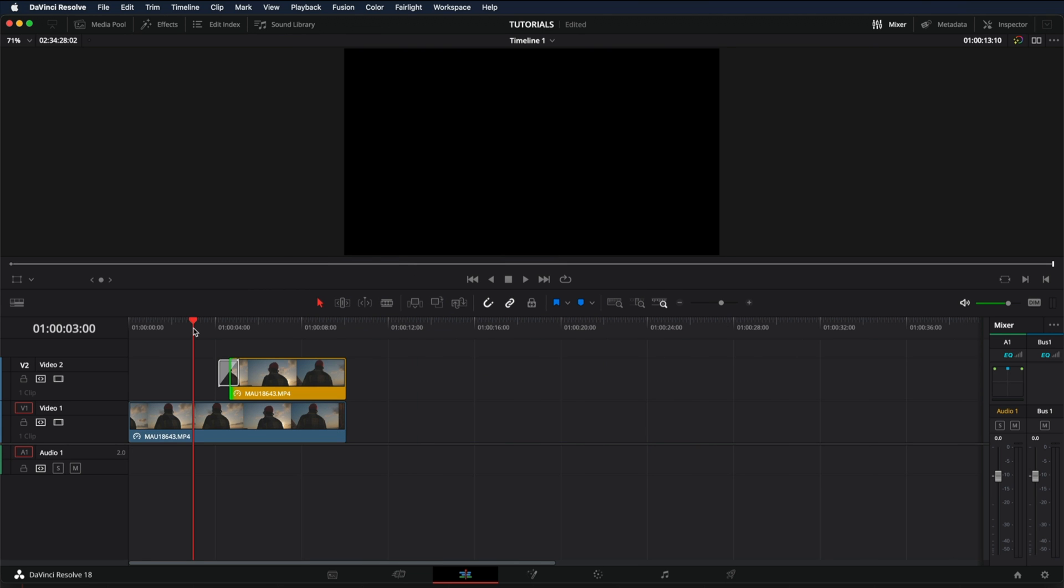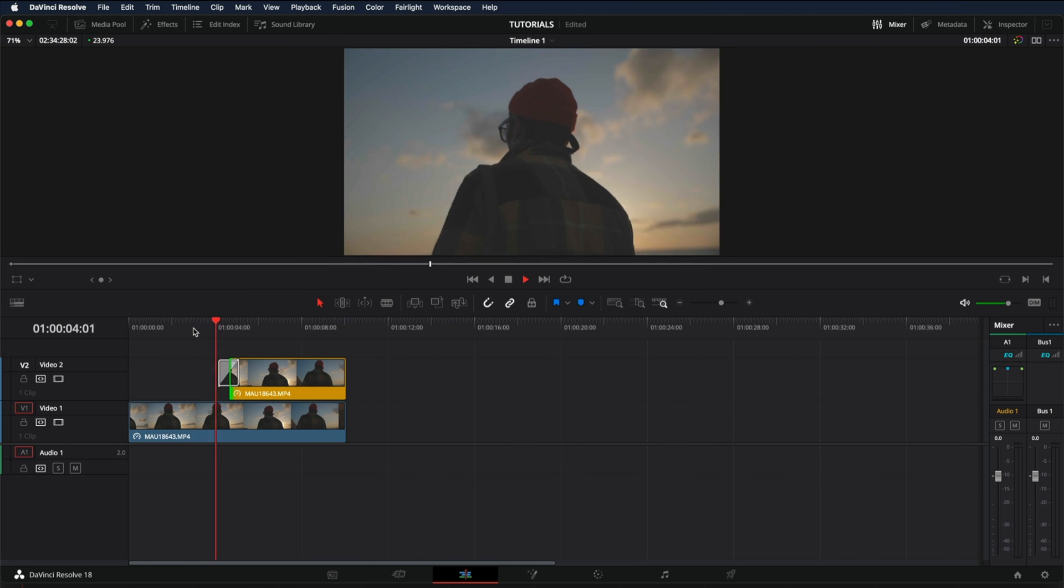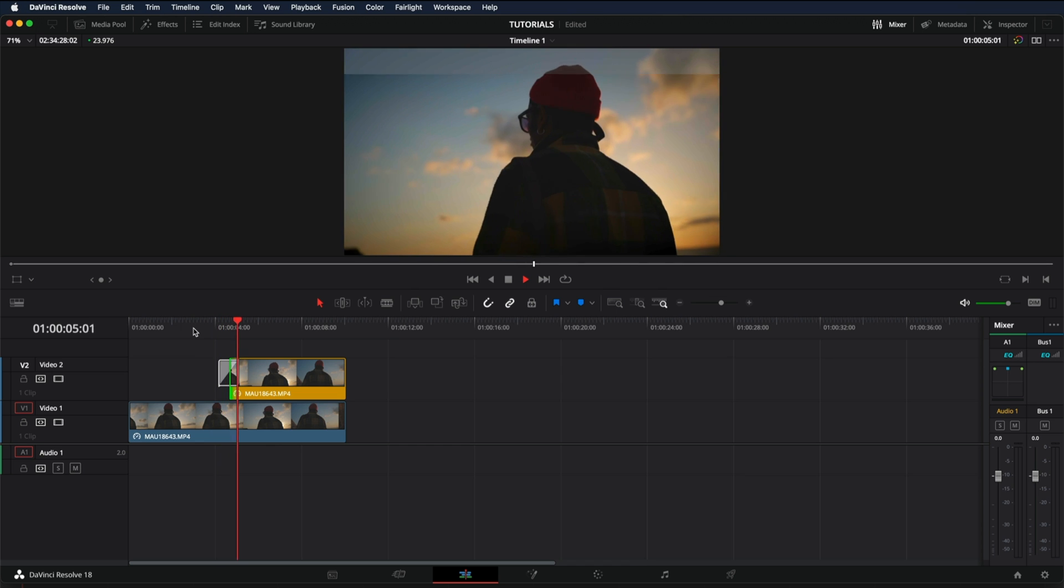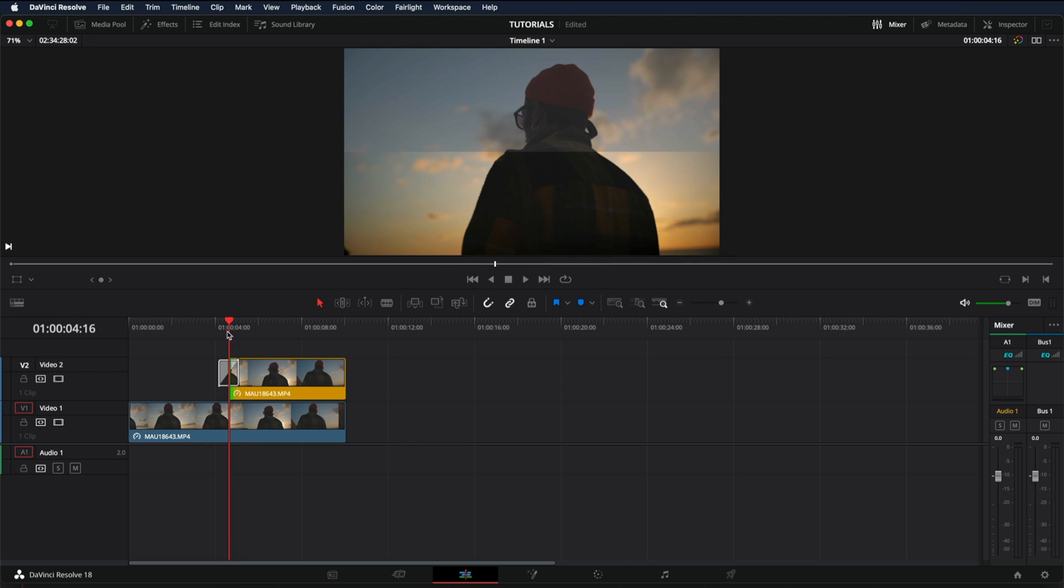And now as you can see, you'll see a wipe. But let's say we want to extend it and make it longer or even change its parameters.